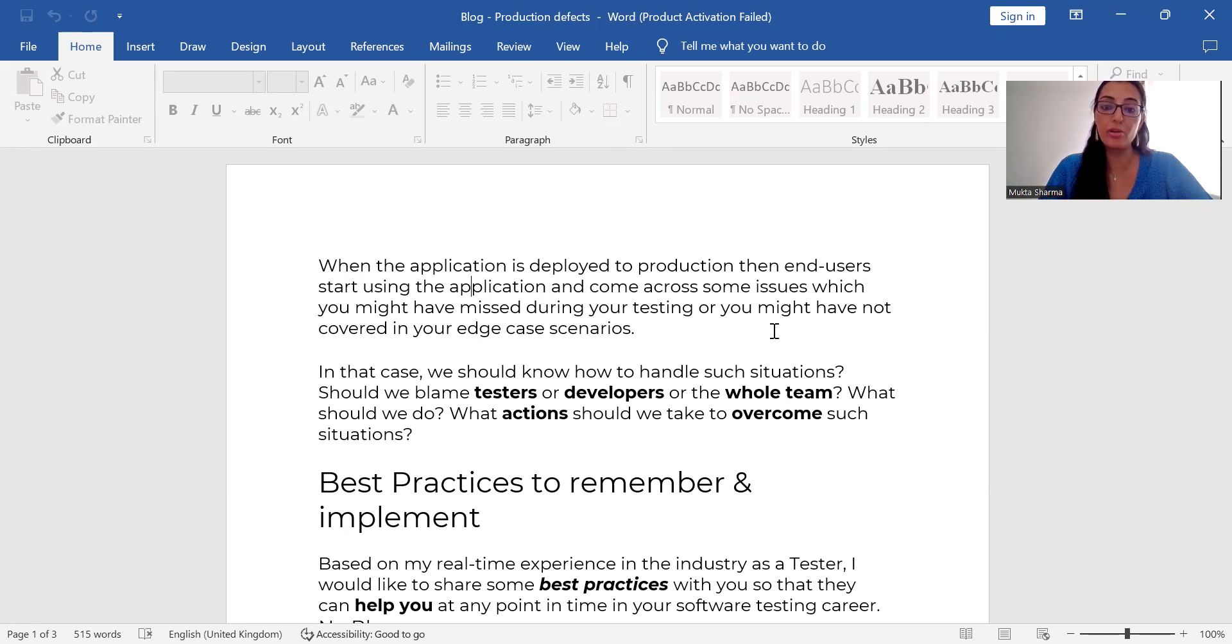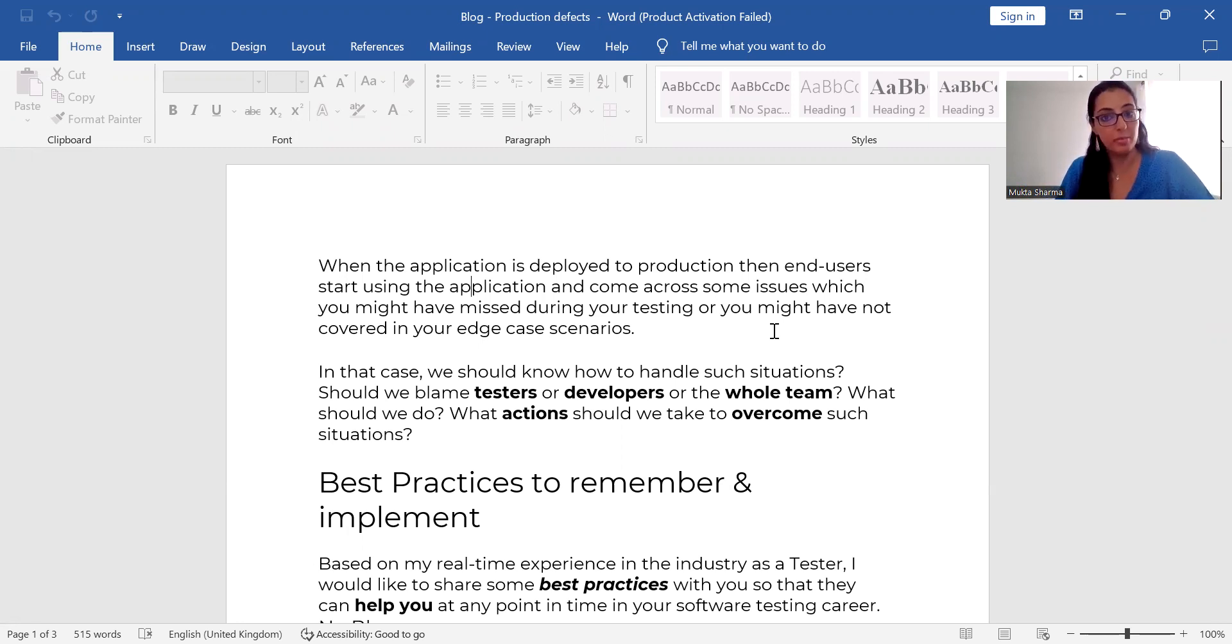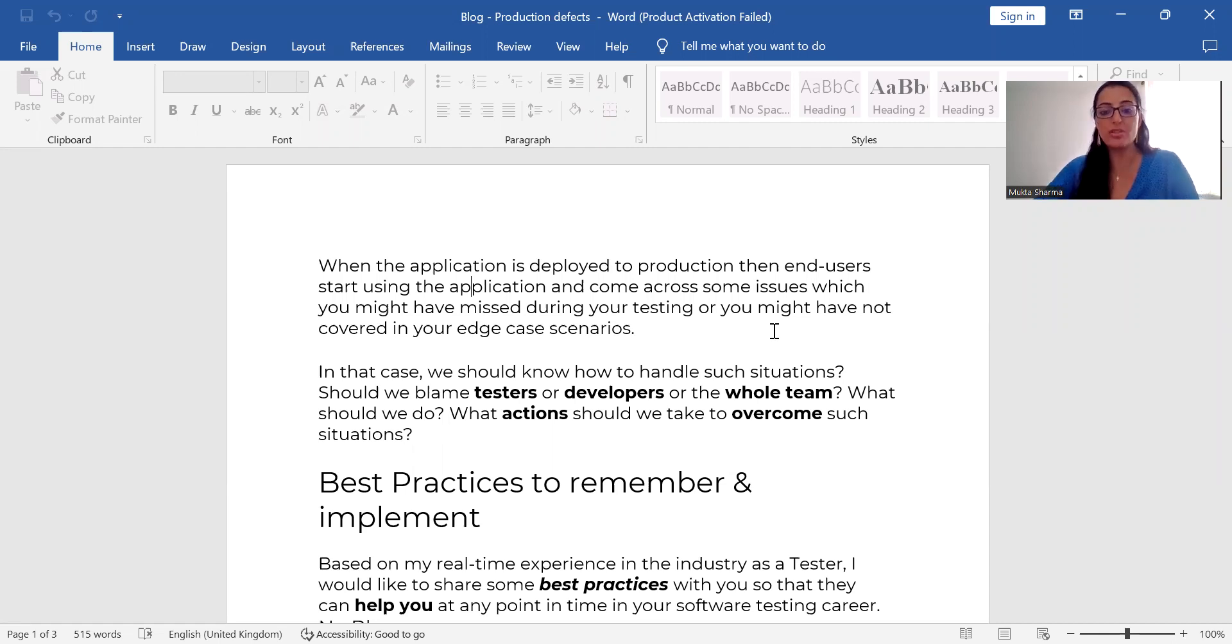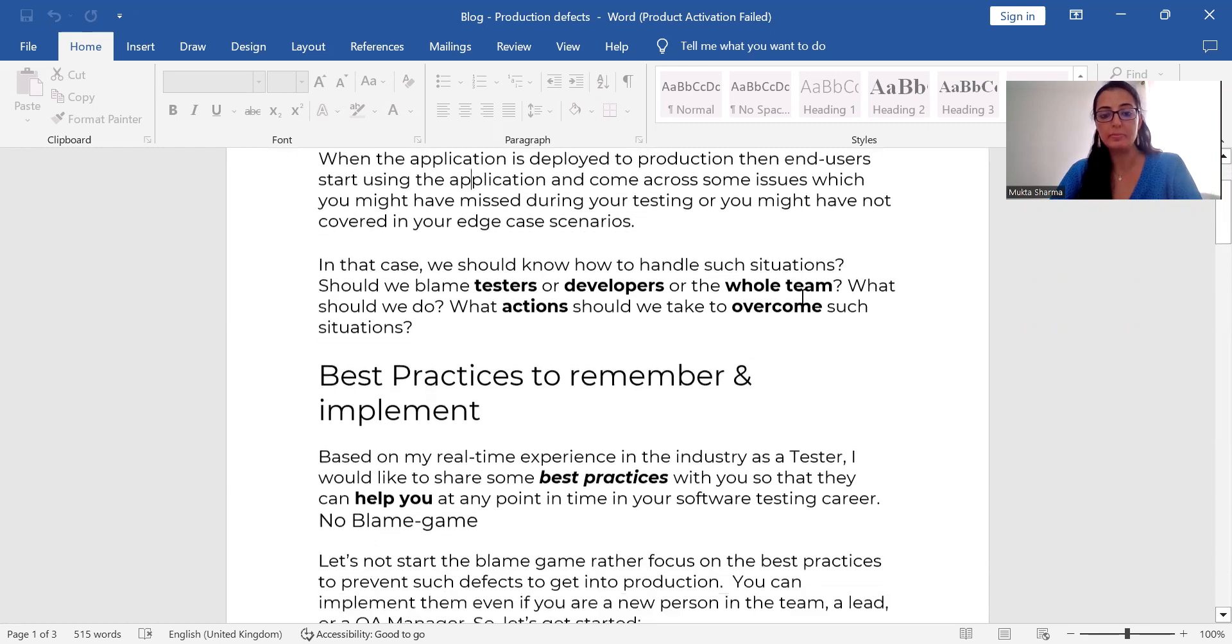But we should know how do we handle such situations. Should we blame anybody in the team? Should we blame developers or should we blame testers? What should we do now? What actions should we take to overcome such situations?